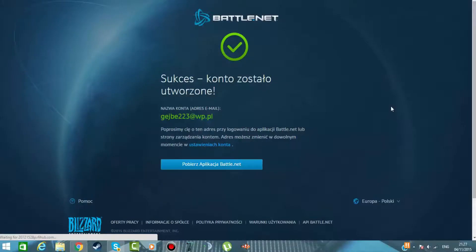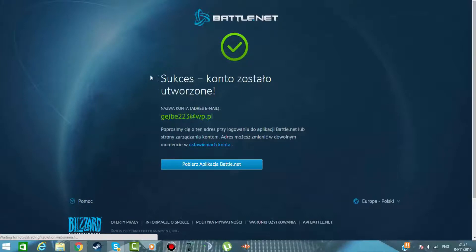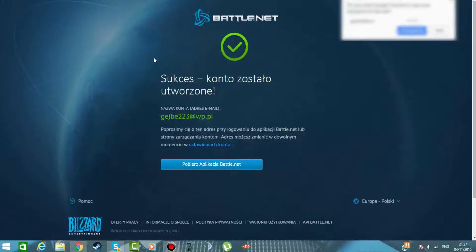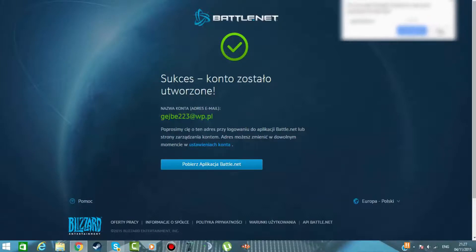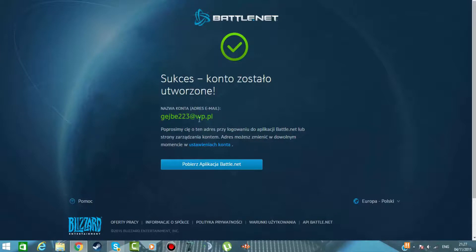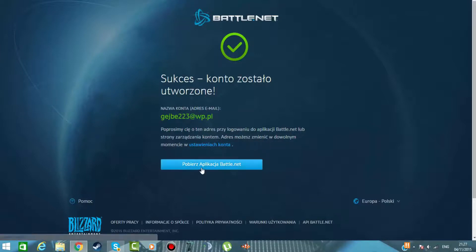Jeśli wszystko już uzupełniliście, powinniście otrzymać takie coś - Sukces. Twoje konto zostało utworzone. Twoja nazwa konta, e-maila. I tutaj wasz e-mail tutaj się wyświetli. I pobierz aplikację battle.net.